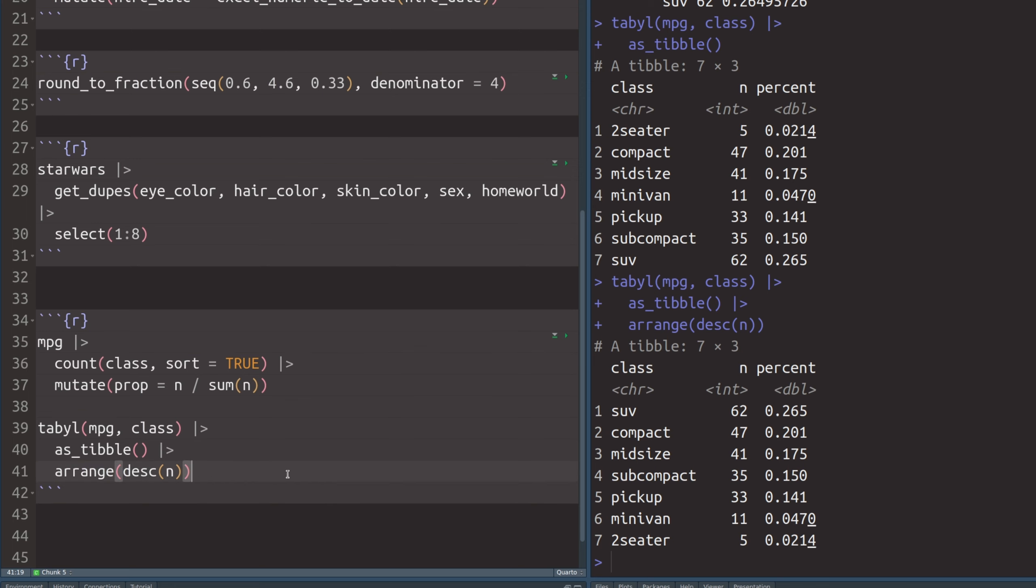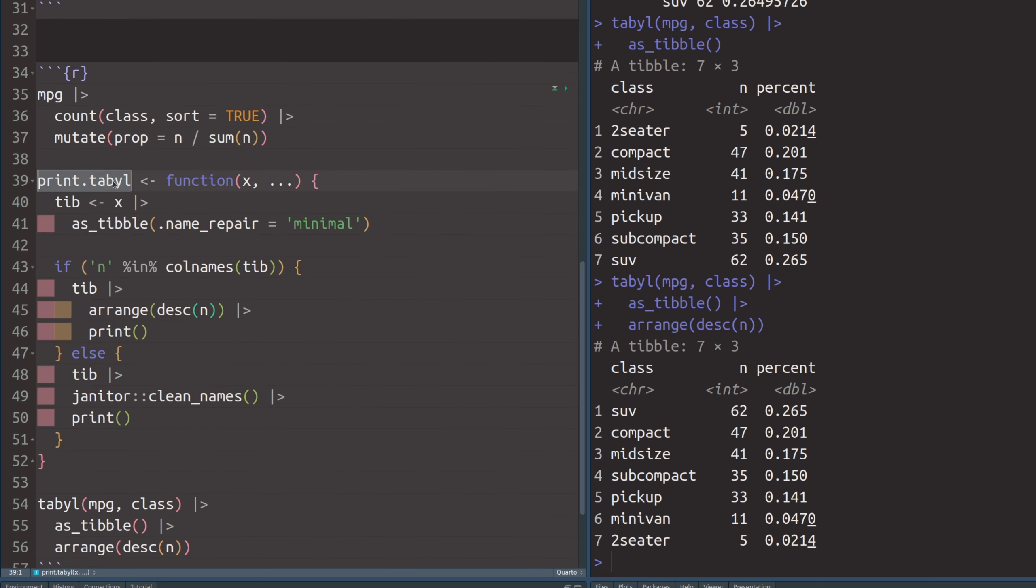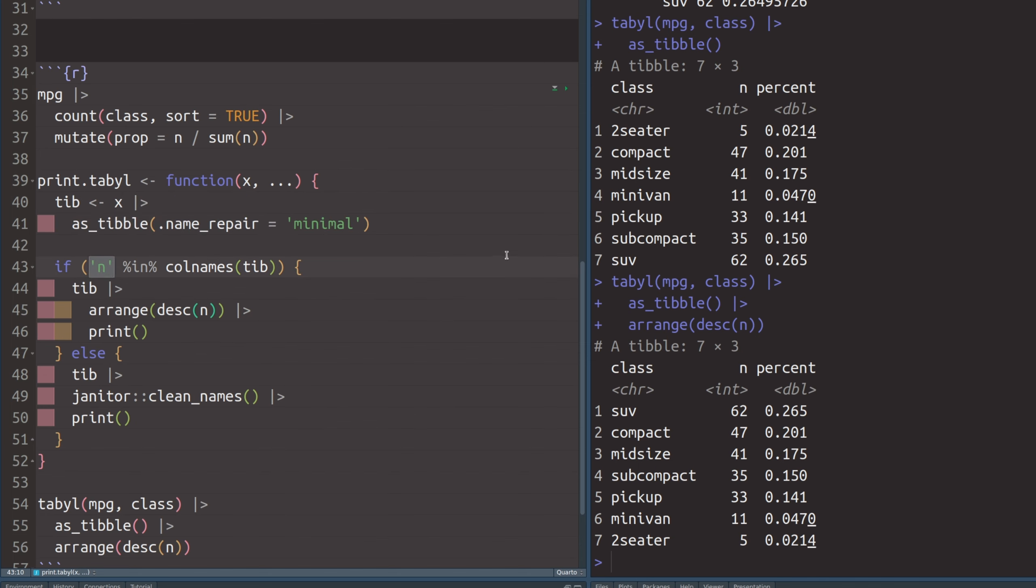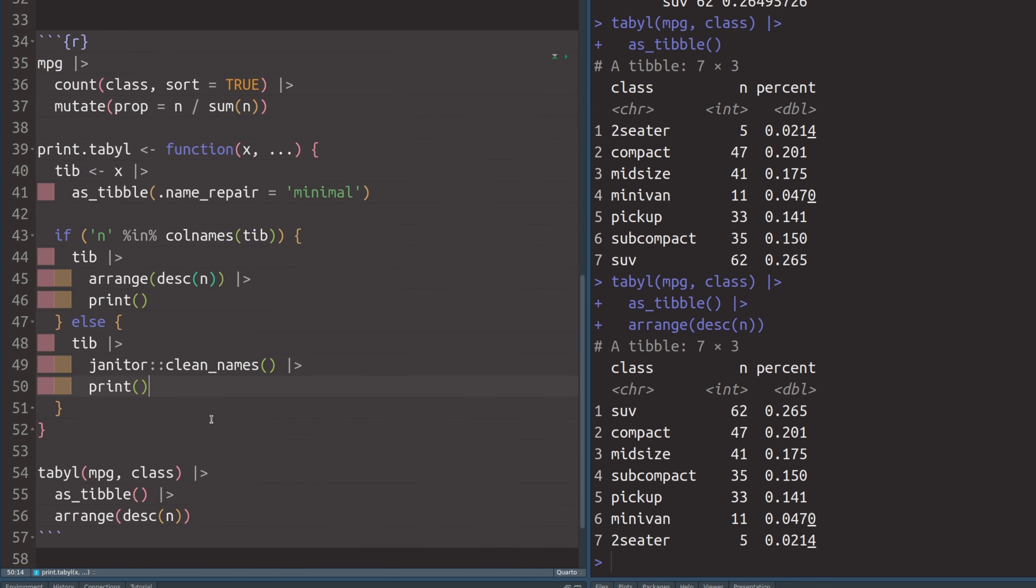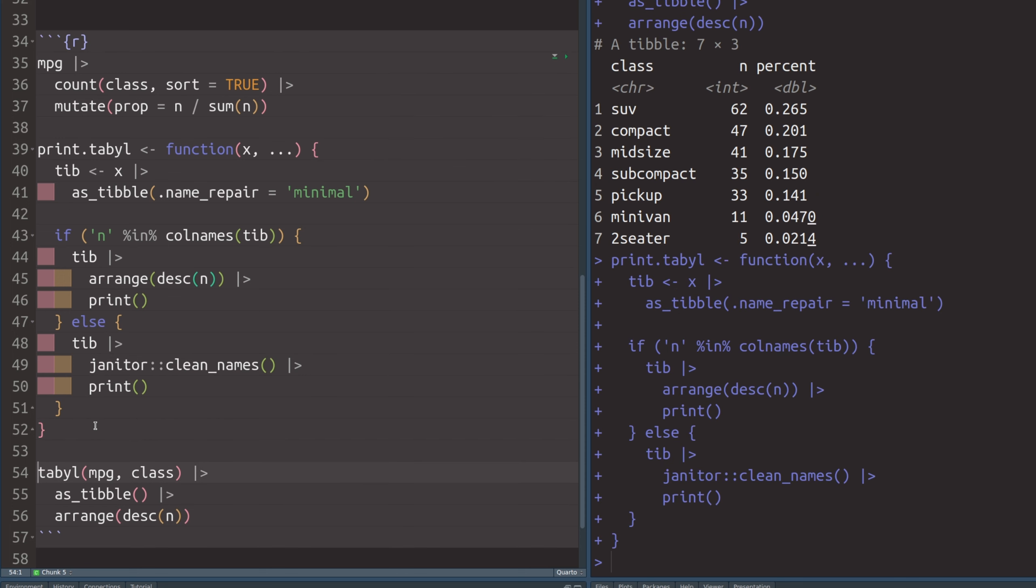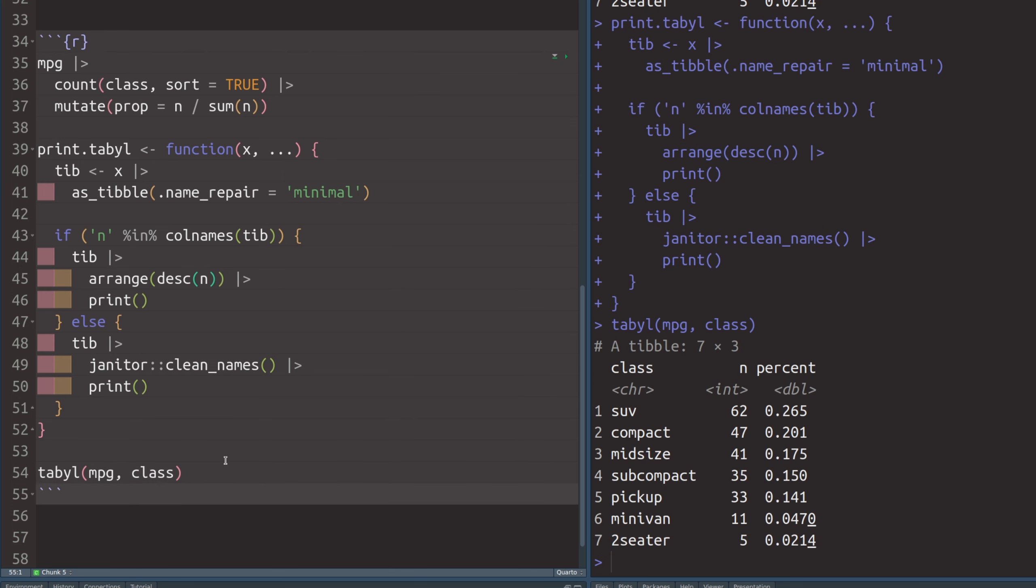But this doesn't save you that much work because you have to do other work instead. But you can fix that by automatically changing the print function of tabyls. I don't want to go into too many details here. Let me just say that I overwrite the print function for things of the class tabyl via a function that I've declared on my own. And in there, I just by default make everything into a tibble and then depending on whether the name n like the one that it produces when it counts one thing when that is in the column names, I do the sorting and do a print then. And in all the other cases, I just throw janitor::clean_names on top of that and print them. So if you do that, if you load this as you load the janitor package, if you overwrite the print function from the janitor package for the tabyls, then you can save all of this part here and you get the nice output immediately.